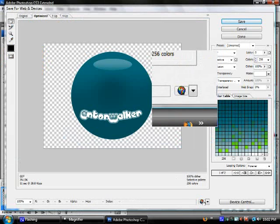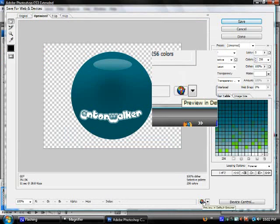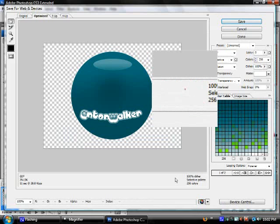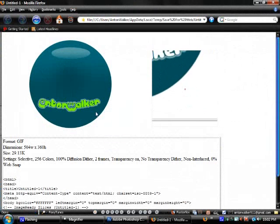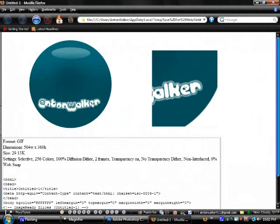And if you want to just preview it, you can preview it in your default browser. And here it is.